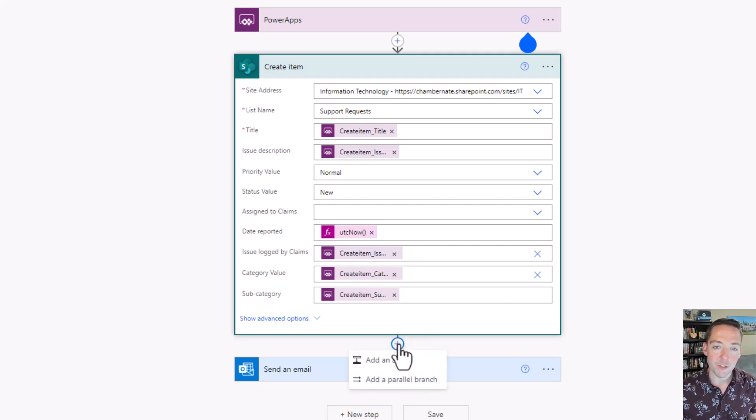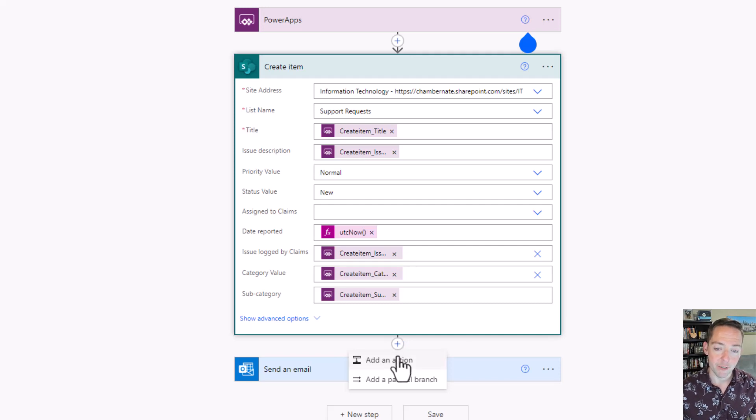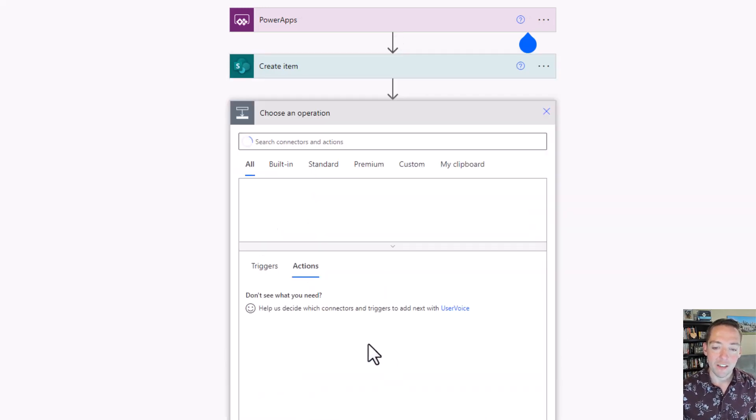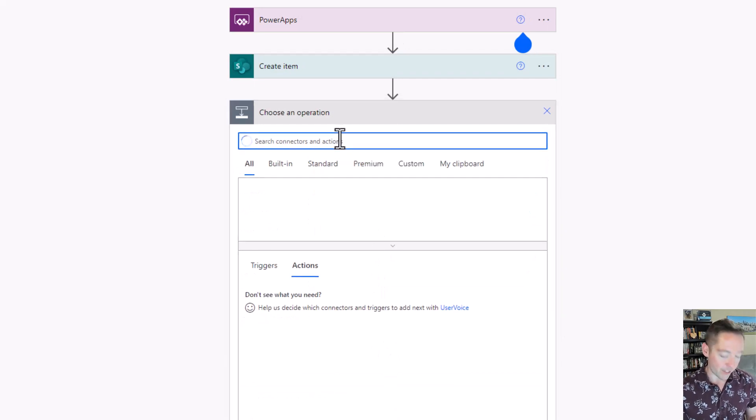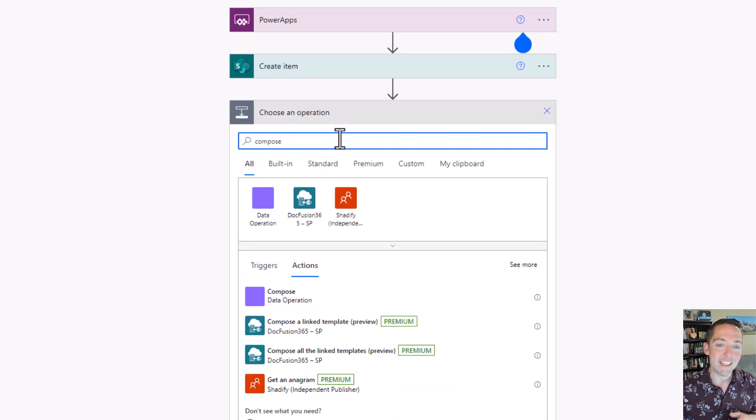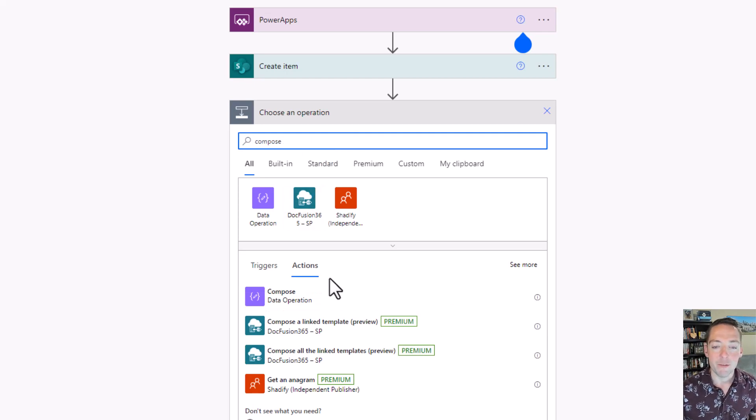I'm going to create a new step after the item is created so I know it has an ID and I'm just going to add an action. The first thing I'm going to do is go to compose. Compose is just an easy way to see the result of a formula without actually taking action.